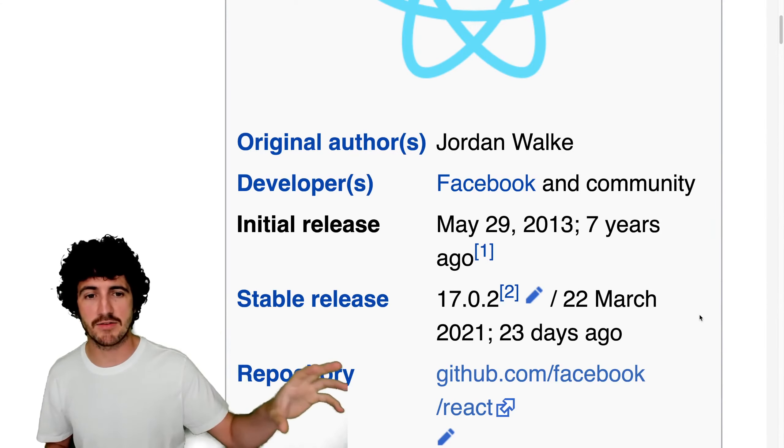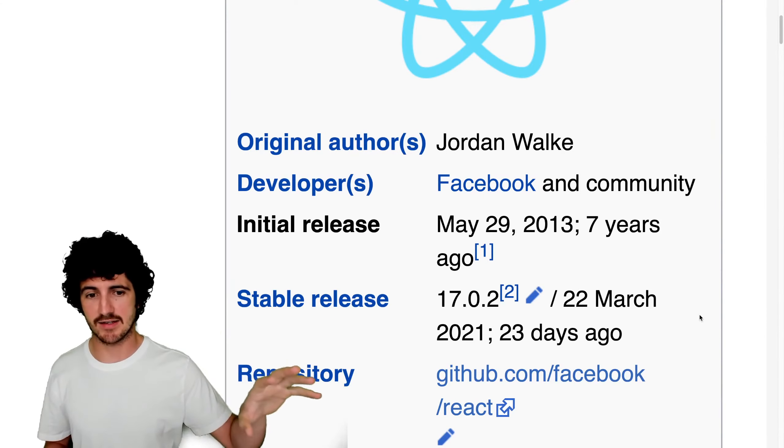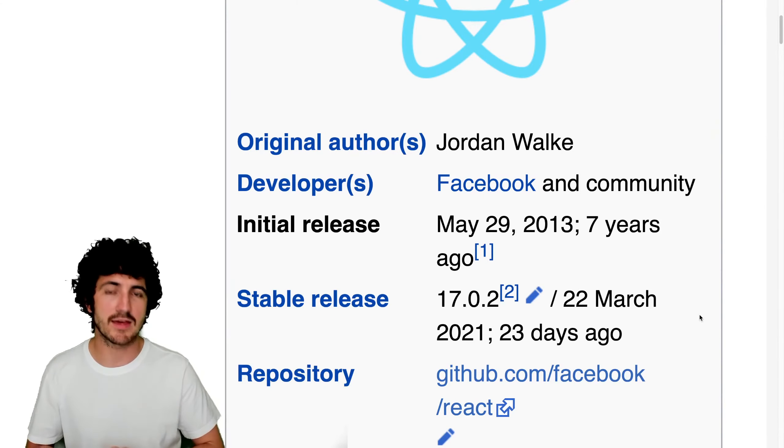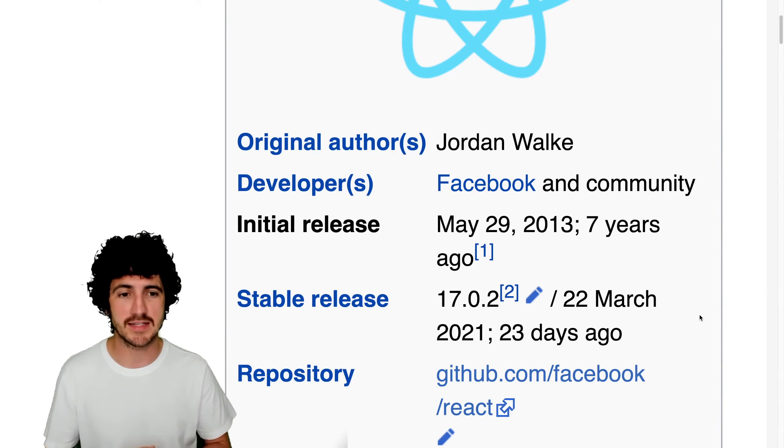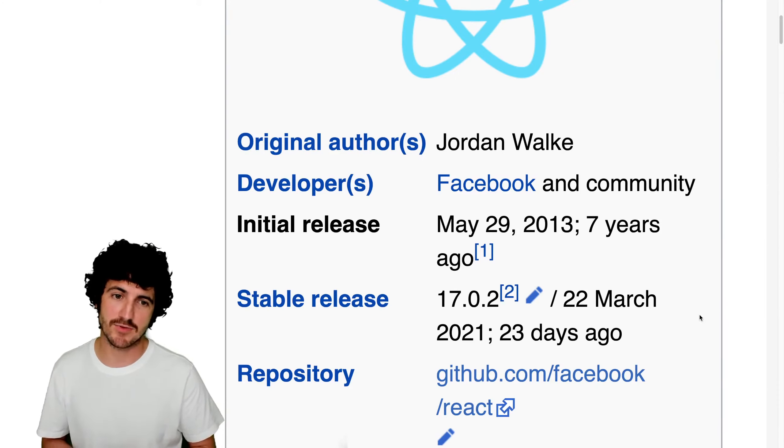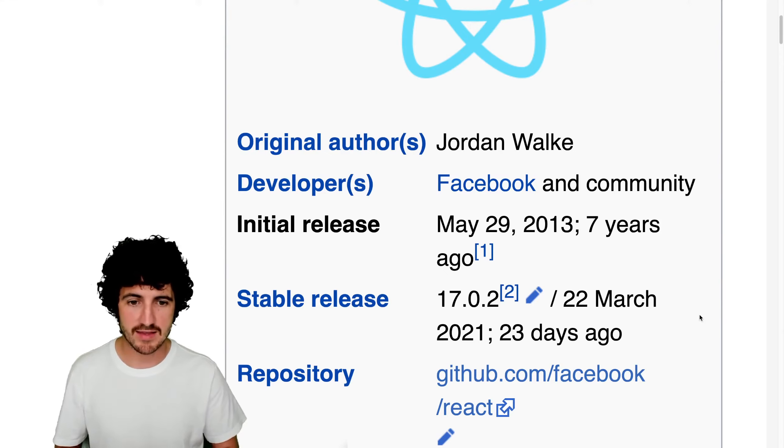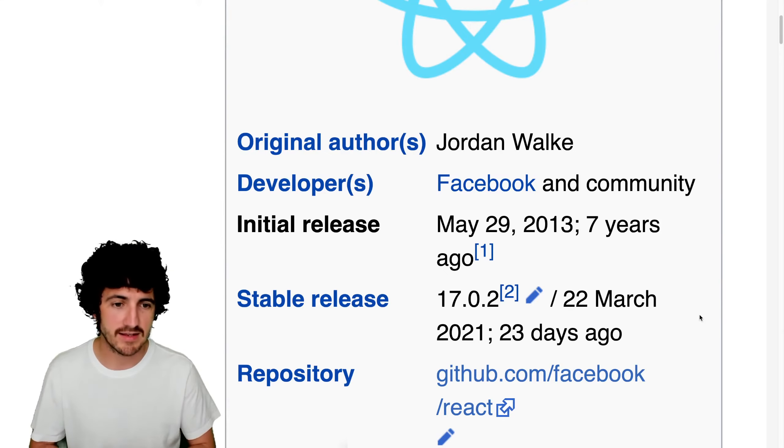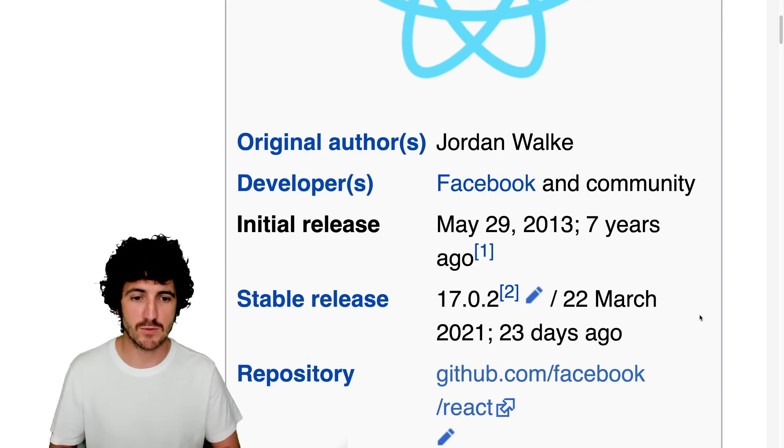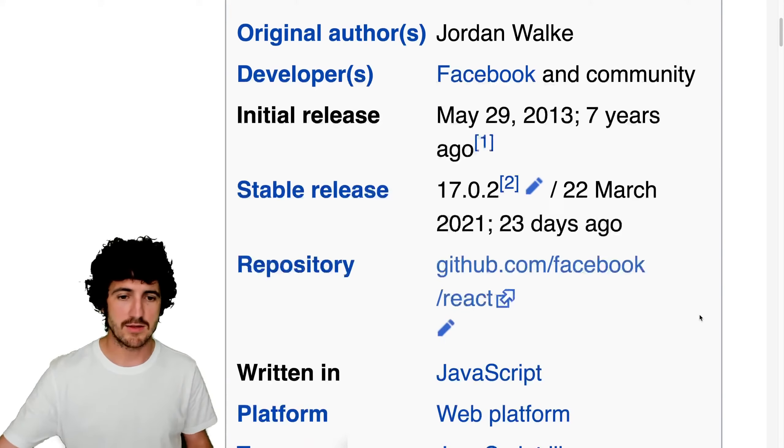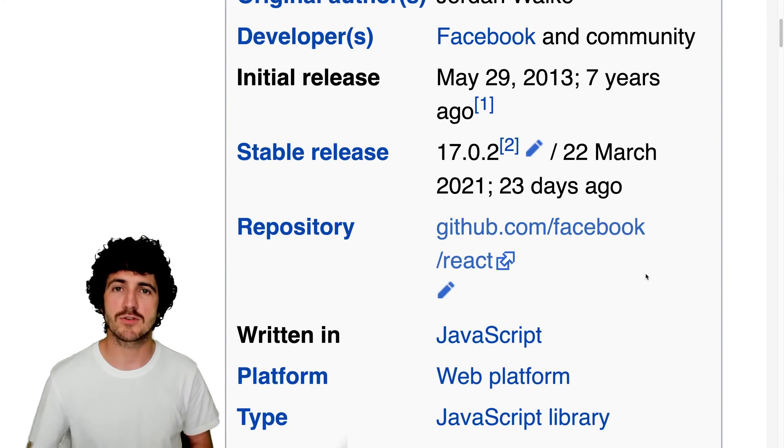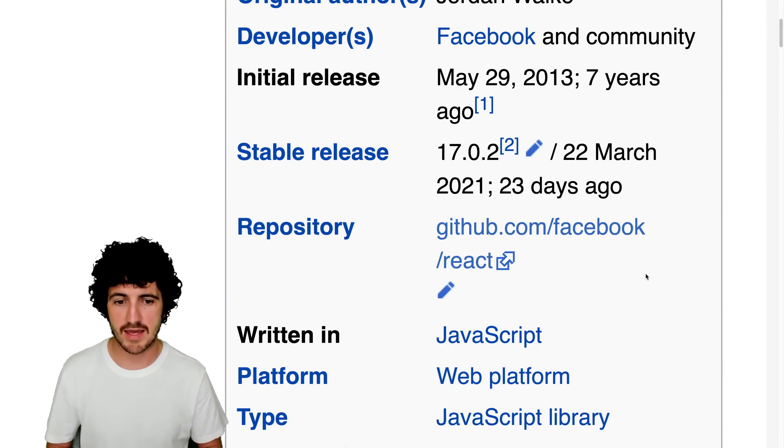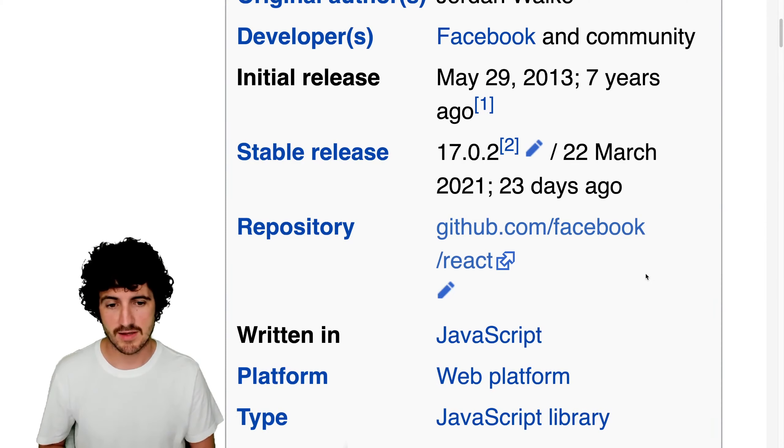This has been in development, at least as an open source project, I think in May 2013. That's already seven years, almost eight years now. And we're at version 17 as of the 22nd of March 2021, 23 days ago. The repository lives under Facebook's organization on GitHub and it's written in JavaScript.